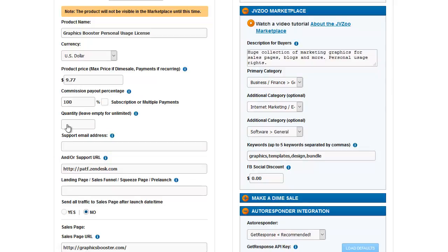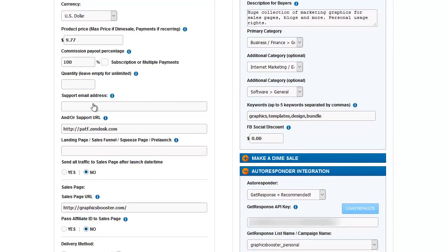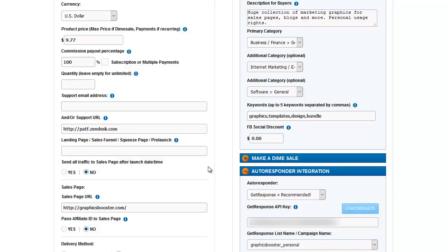Quantity. If you're selling a limited quantity of the product, that's where you would put here. Your support information. This is where you can put an email address for buyers to get support or a support URL for your support desk. That's where I have my Zendesk link.